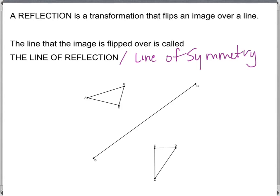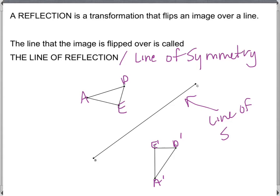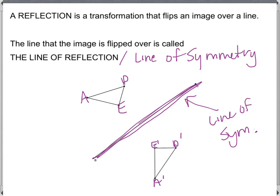Below is an image that is a reflection. We should have primes here: E prime, D prime, and A prime, indicating that those are the reflections of the image above. This line right here — line segment BC — is the line of symmetry.